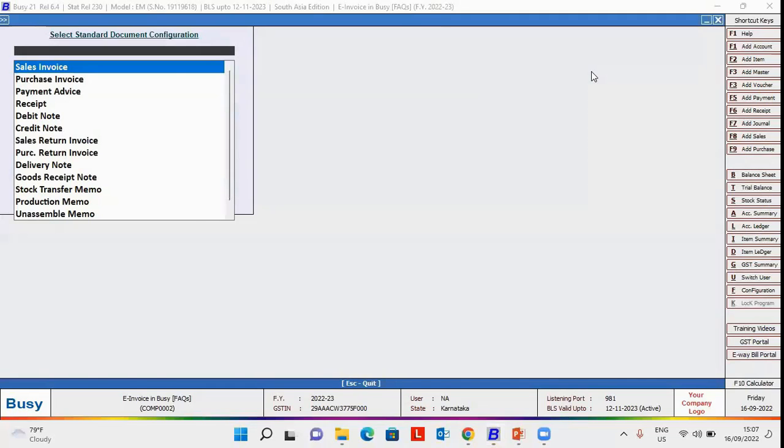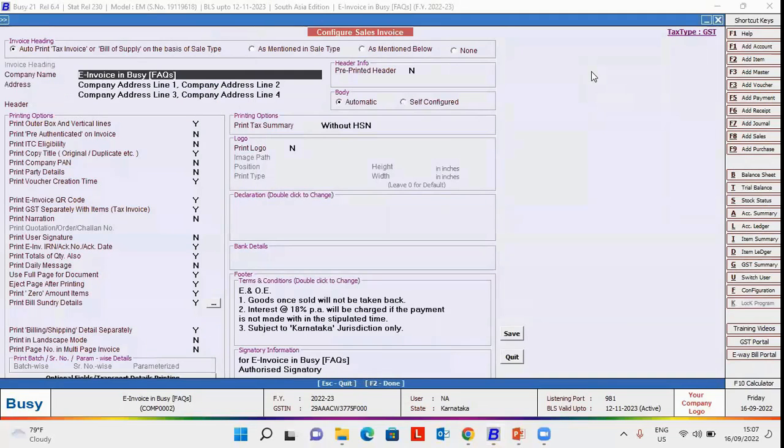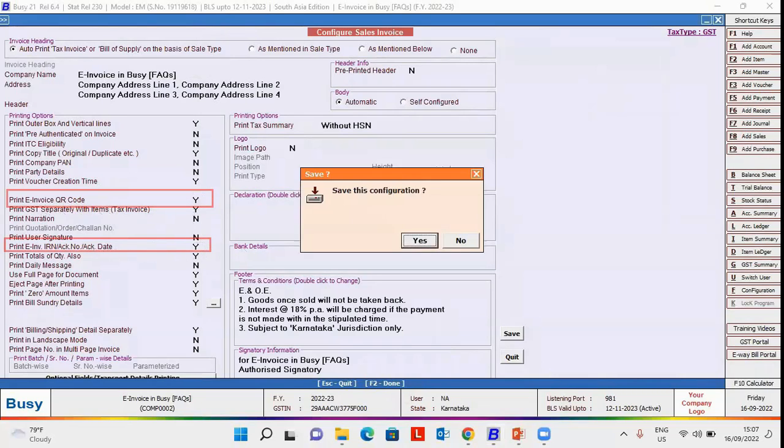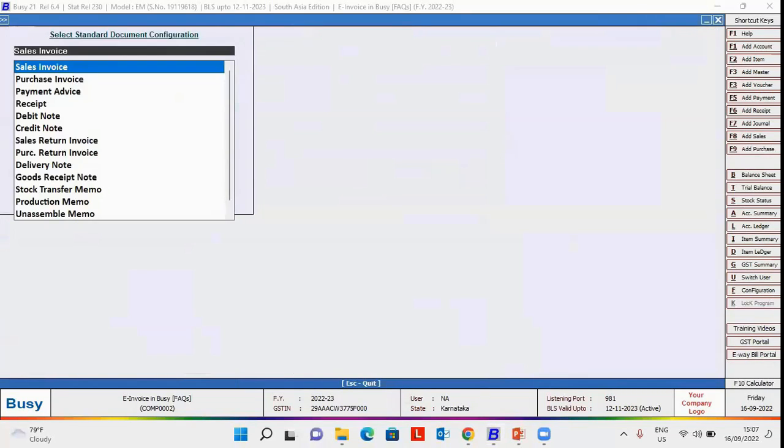After selecting sale invoice, a configure sale invoice window appears. In this window, we have to enable two options. First, print e-invoice QR Code and second, print e-invoice IRN Acknowledgement Number and Acknowledgement Date. Click Save button to save the configuration.